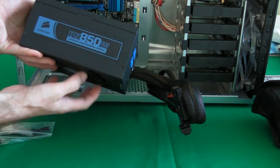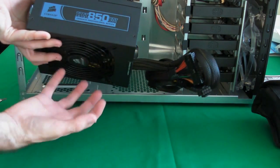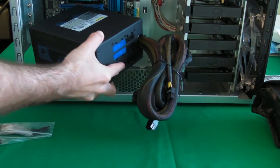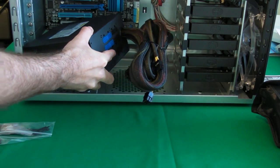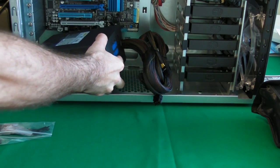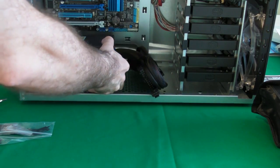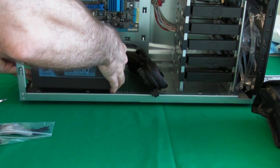It goes fan side down, because this is obviously going to draw in some cold air underneath the case. Simple matter of lowering it into the case, like so.